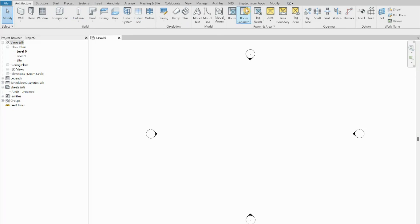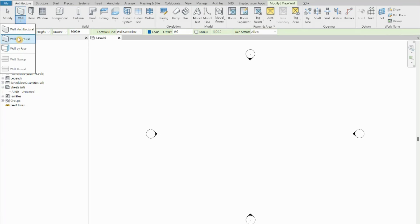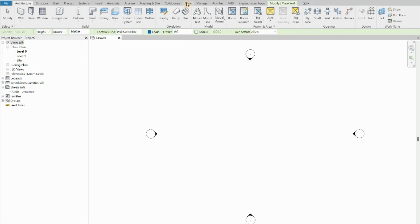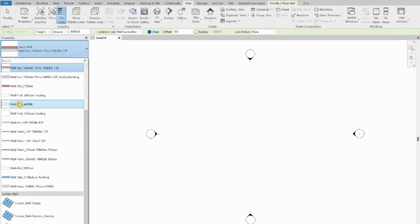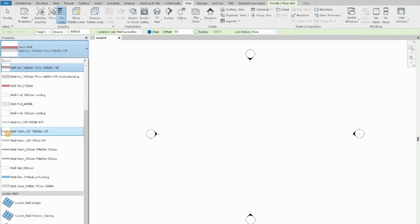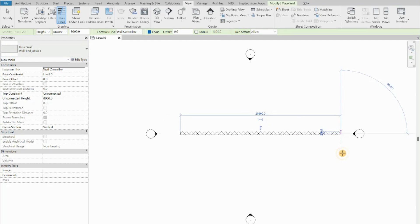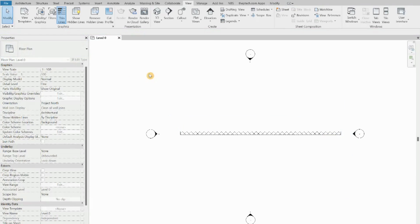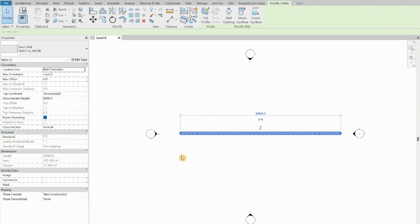Now we go to architectural wall and we are going to find a basic wall — a generic wall. We are going to create this wall. Now we are going to create the family for this wall, which is a generic wall for now but we will change it after.